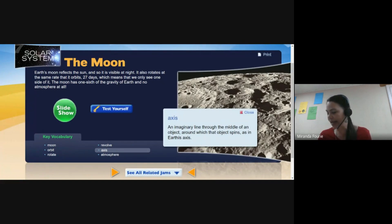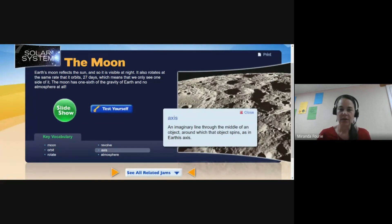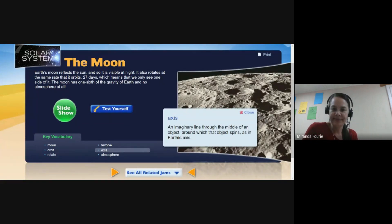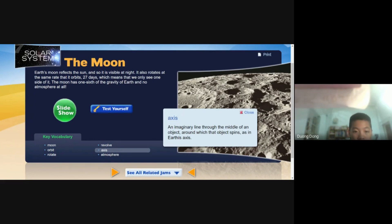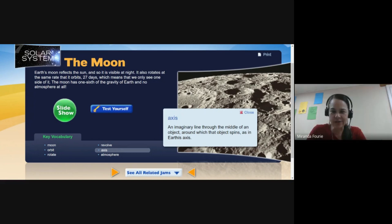What is an axis? Axis: an imaginary line through the middle of an object around which the object spins. For example, Earth's axis. Well done — they made a little bit of a mistake there, so we corrected it to Earth's axis.